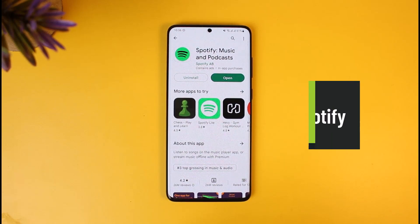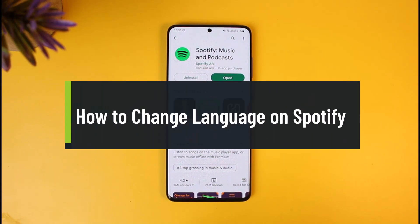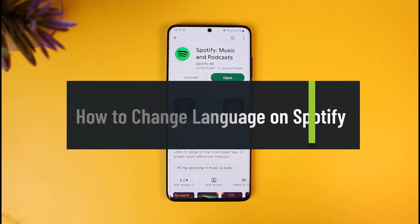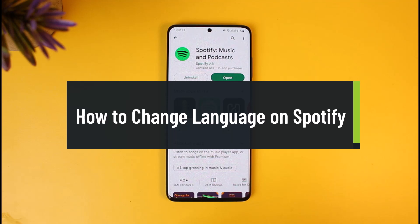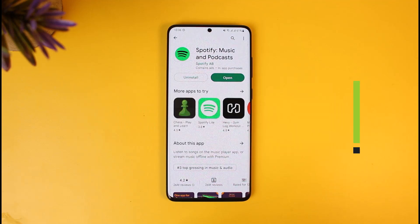How to change language on Spotify. Hey everyone, welcome back to our channel How To Geek. In today's video I will show you how you can change language on Spotify apps, so make sure to watch this video till the end. Now, maybe you want to change the app language or maybe you want to change the music or the lyric language — whatever the case is.